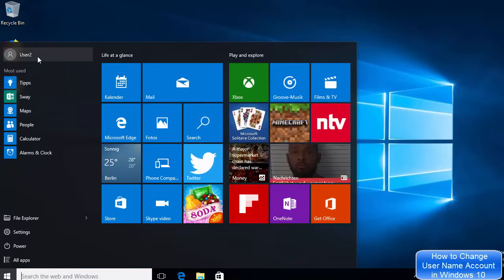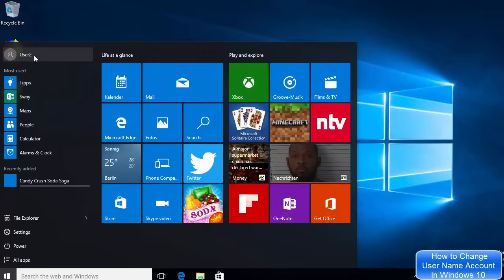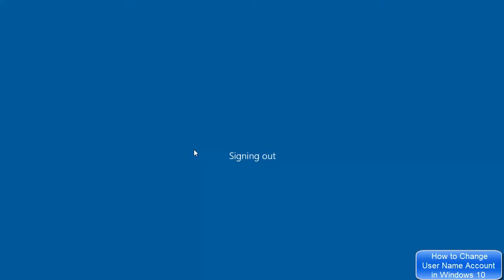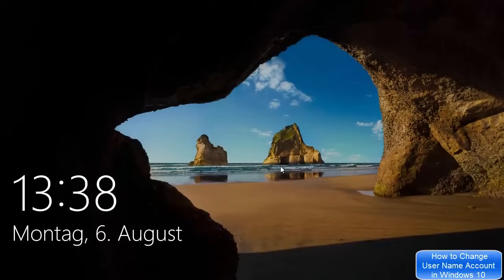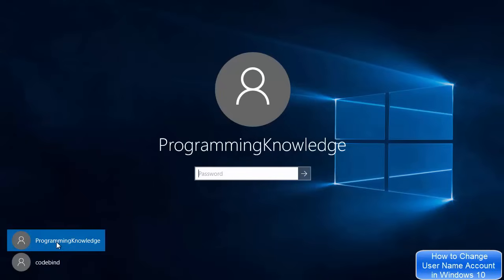To see the changes, I need to sign out. Currently 'user 2' is still visible, but I've changed the name to 'programming knowledge'. After signing out and clicking on the user again, you can see the username is now 'programming knowledge'. I now have two users: 'code bind' and 'programming knowledge'.